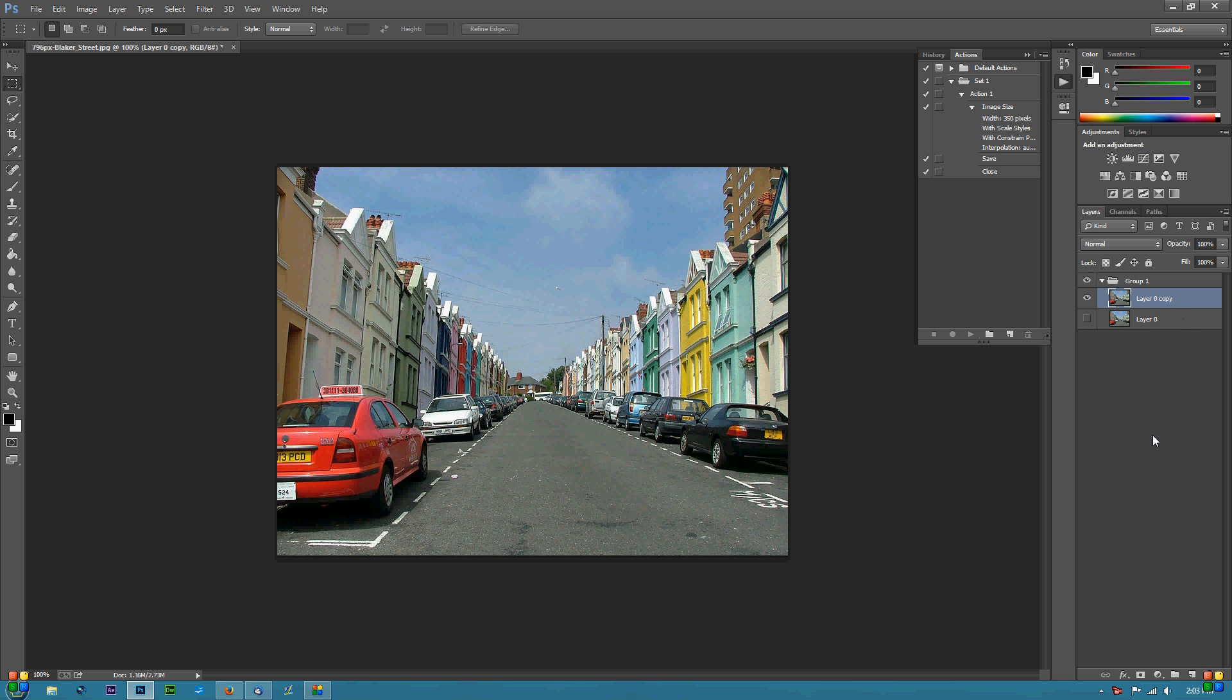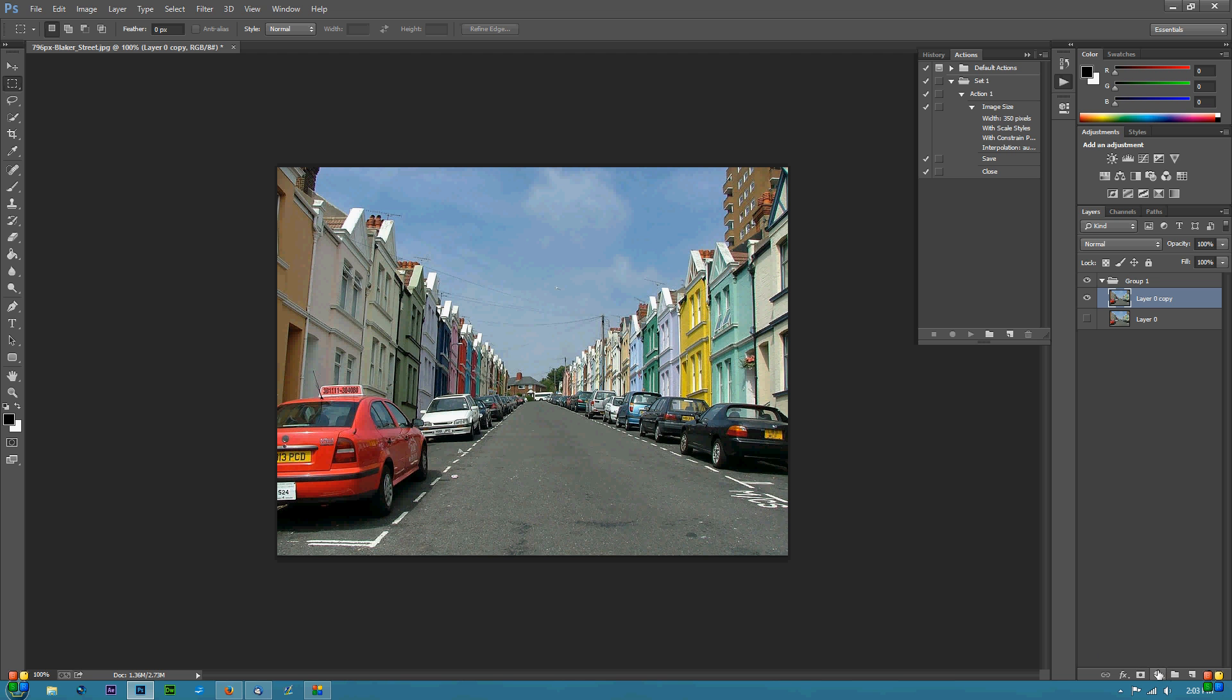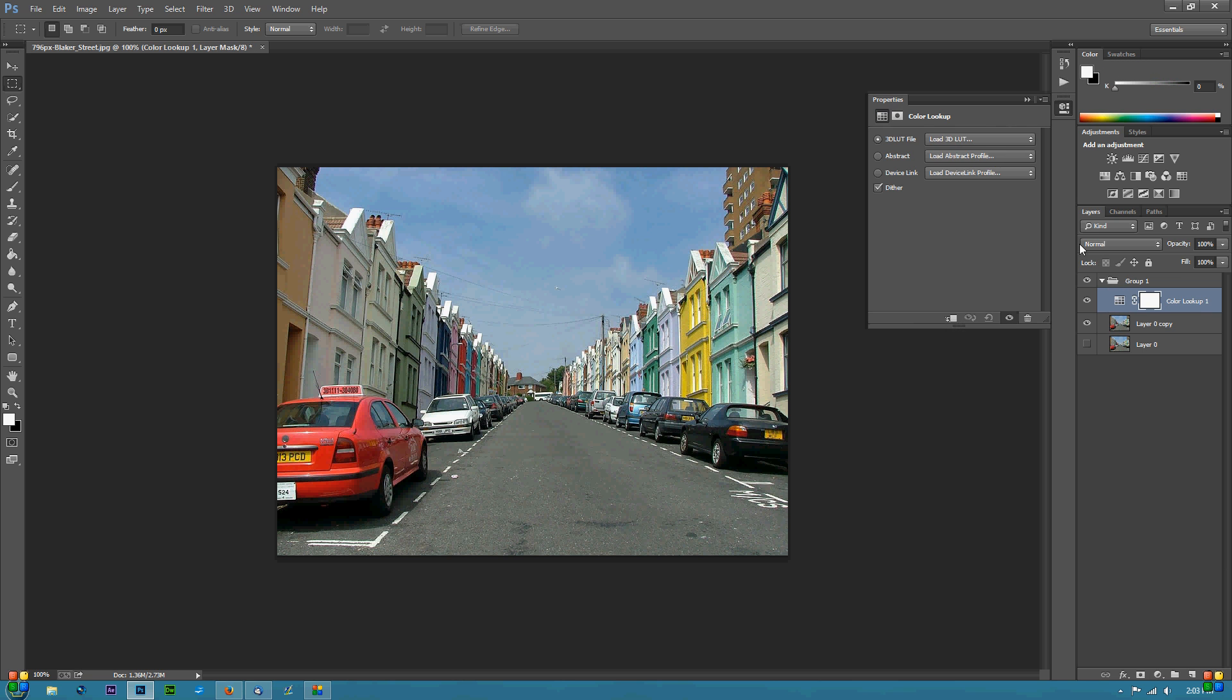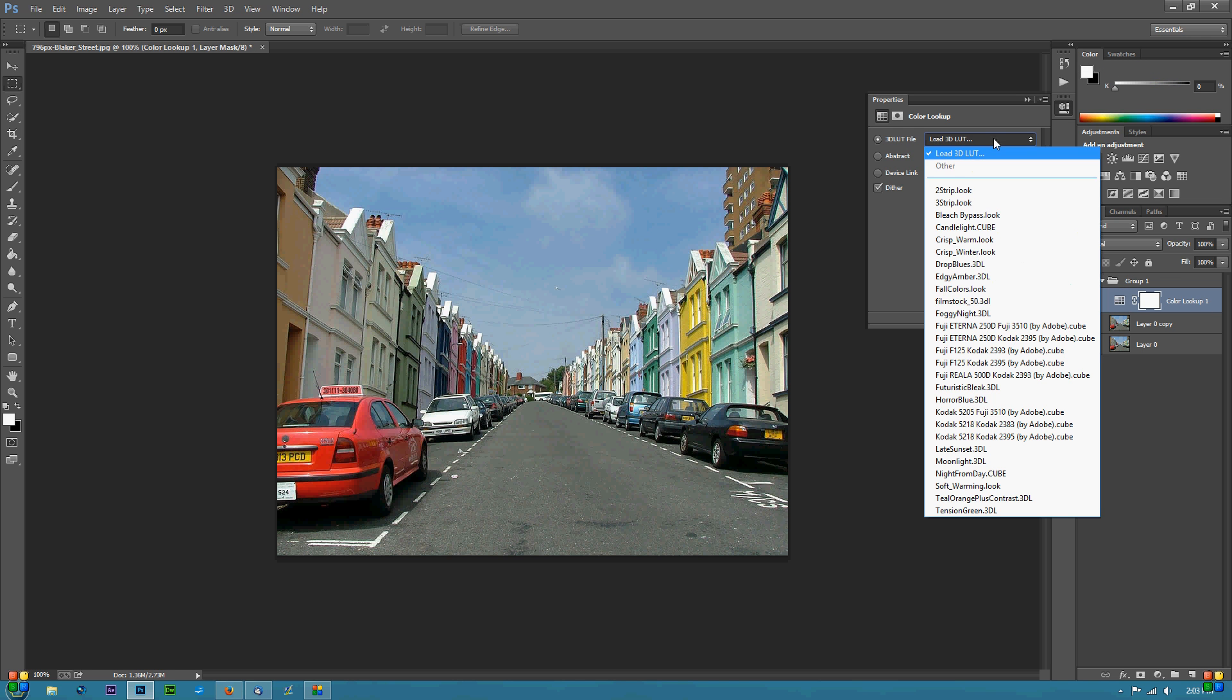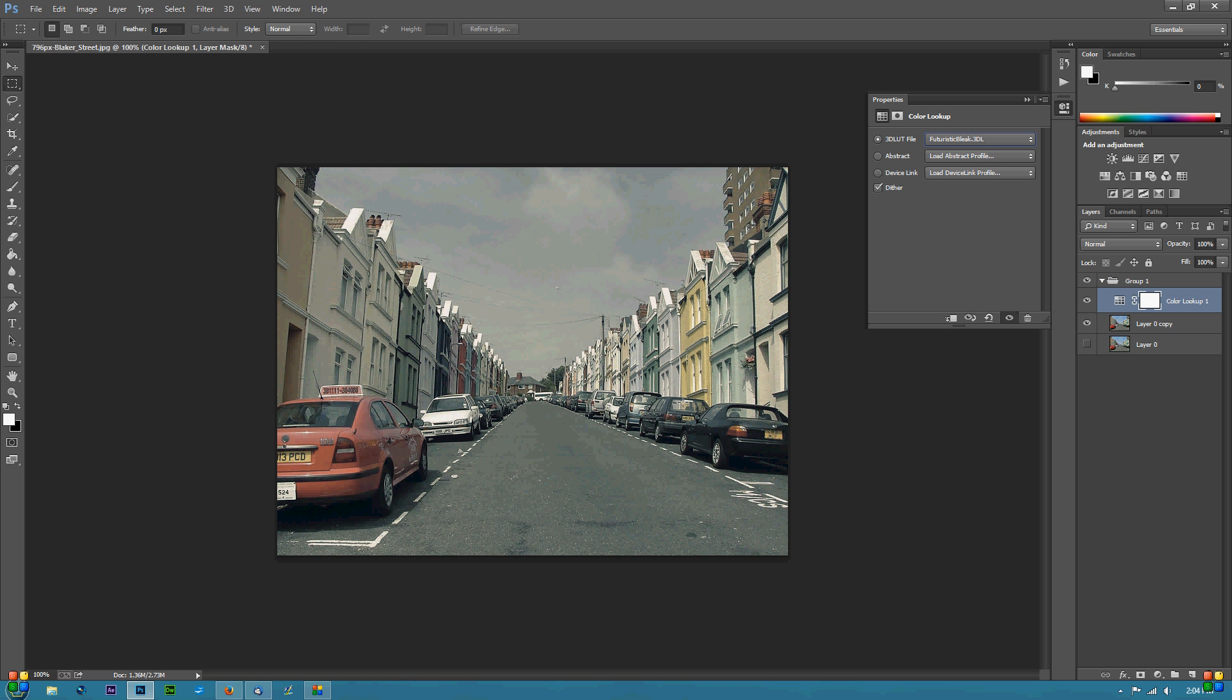Then we're going to click right here on the adjustment icon—it's a new fill adjustment layer—and click on Color Lookup. When we're here, we can click on these different ones all the way down. I'm going to click on Futuristic Bleak, and you can see this creates a nice little retro effect.